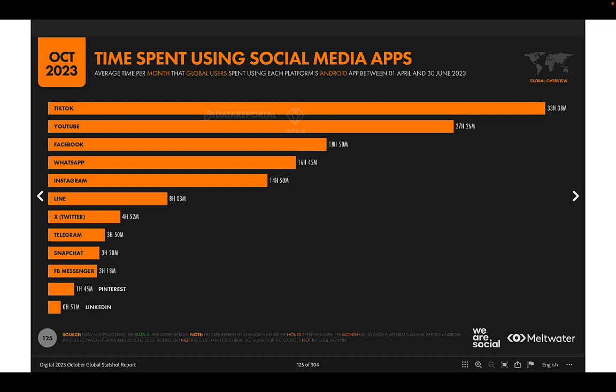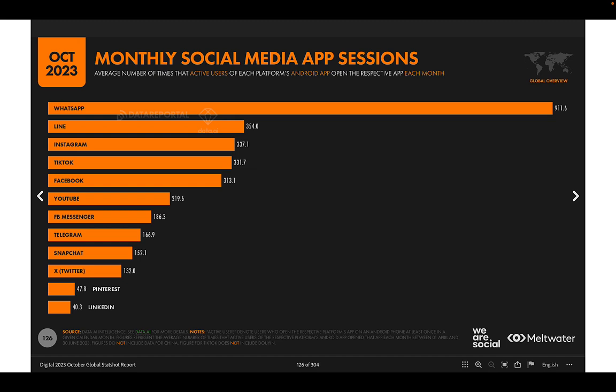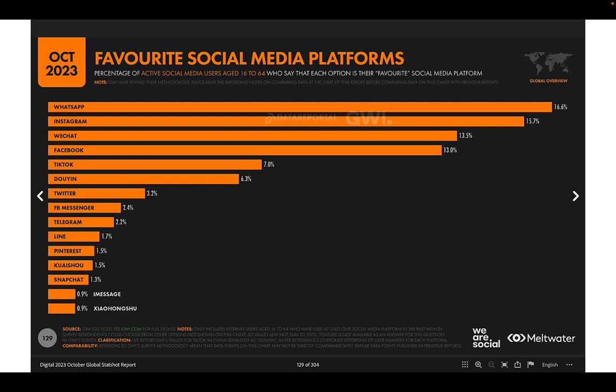Even though TikTok doesn't have as many users as Facebook, it is the most-watched content platform in terms of time spent. Instagram lags behind Facebook and WhatsApp in time spent. WhatsApp has the most app sessions — the most frequent logins — because it's primarily used as a communication tool for international calling and messaging, so users log in, check, and log out, whereas TikTok users spend more time per session.